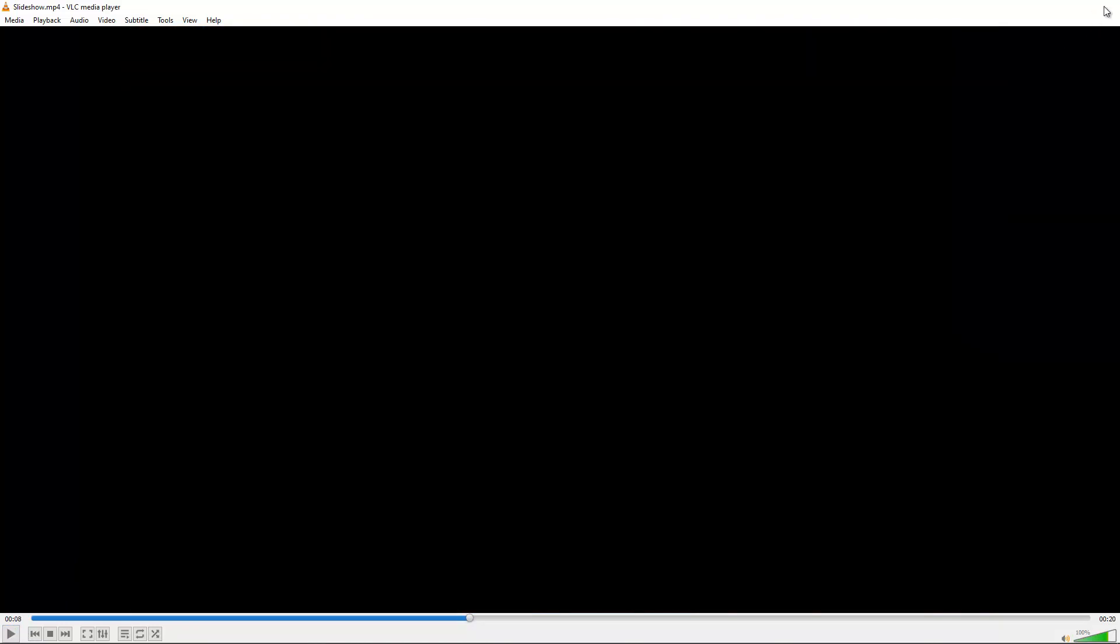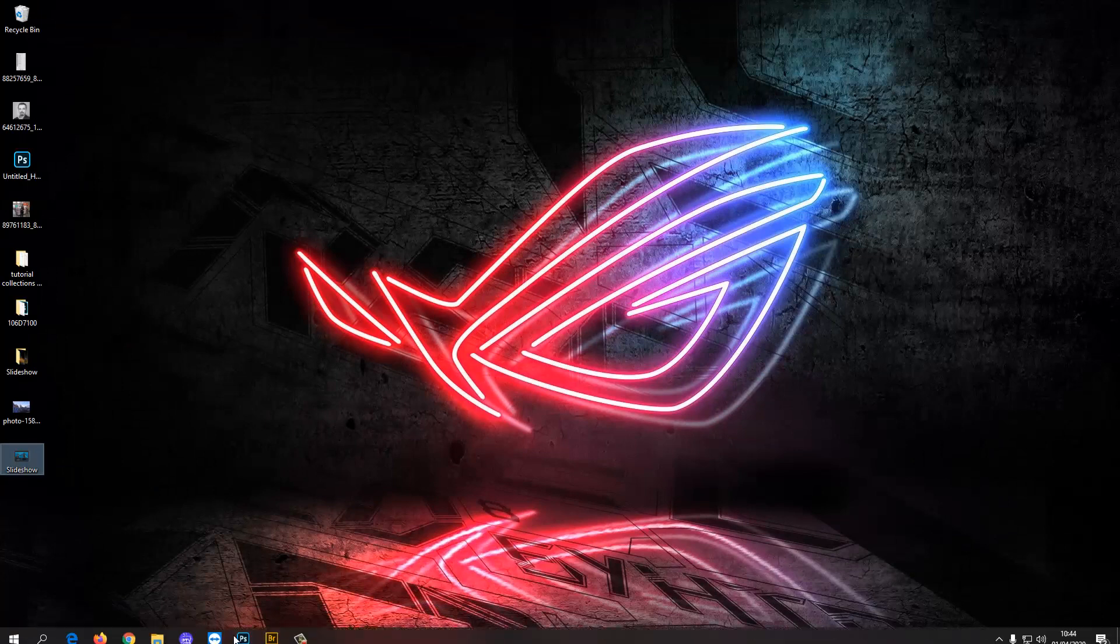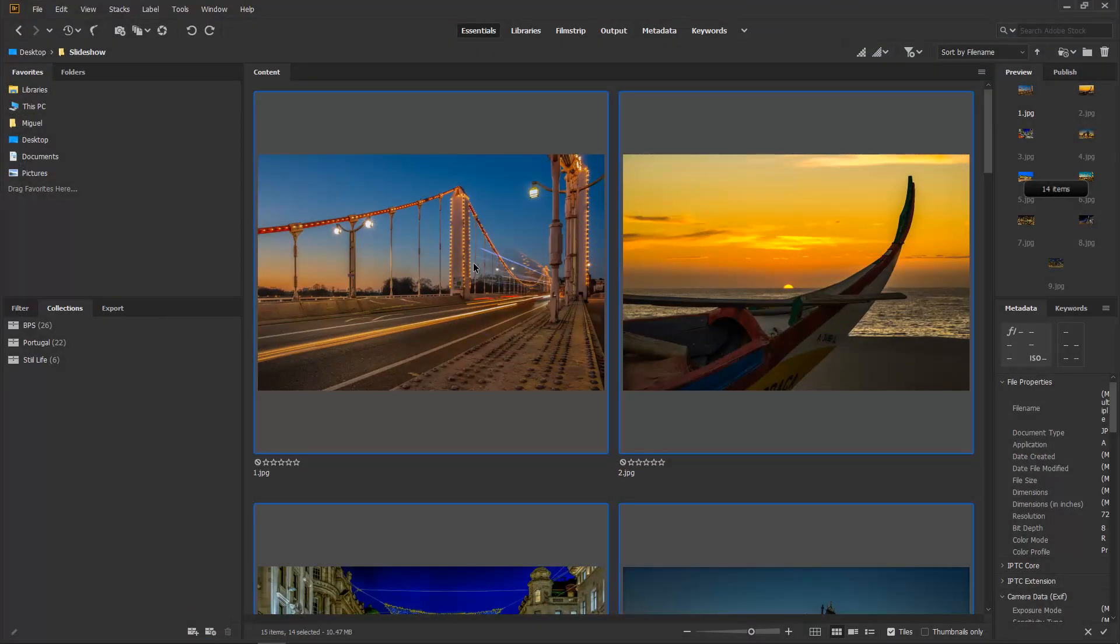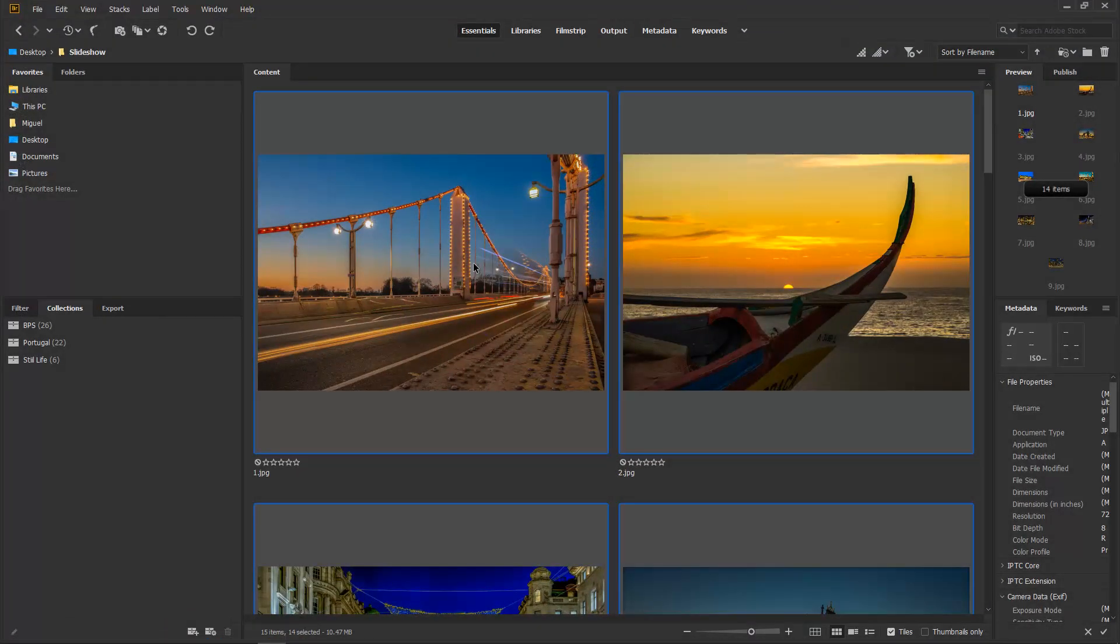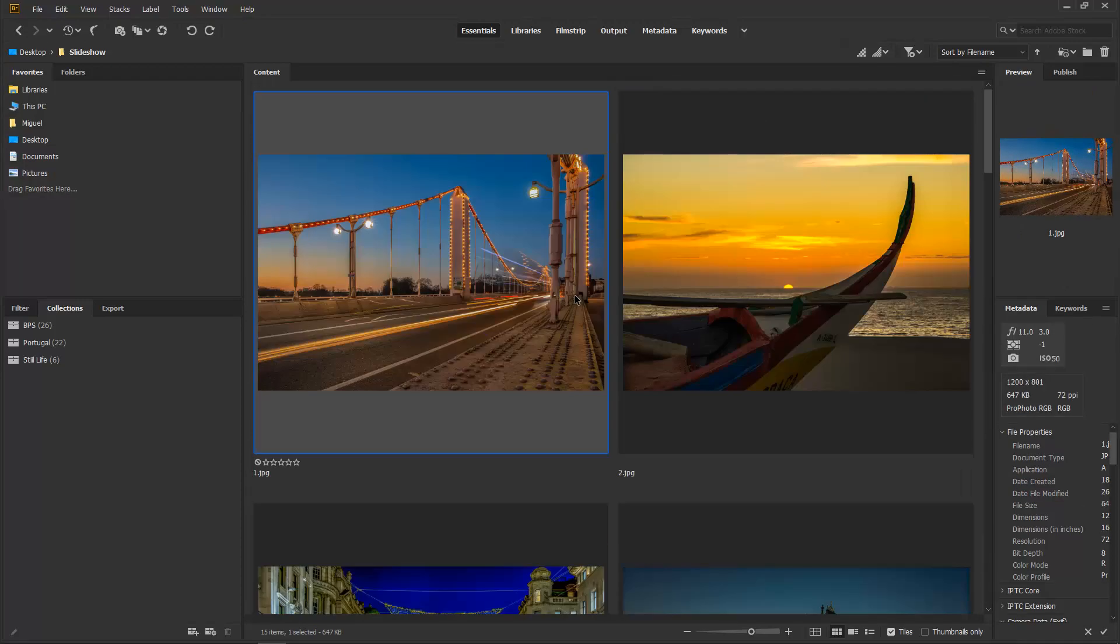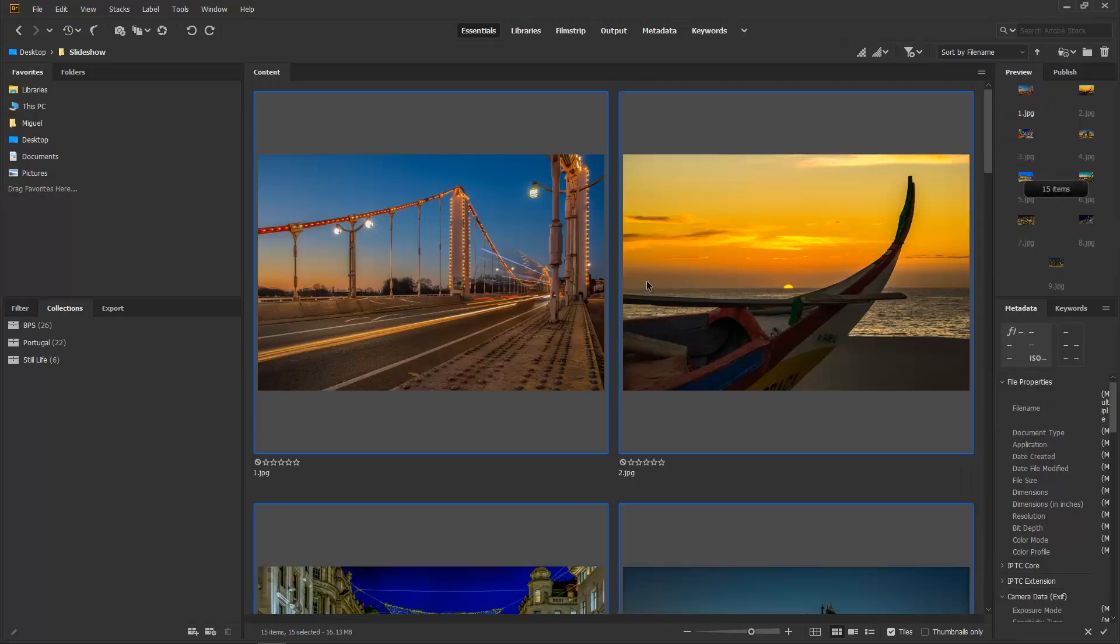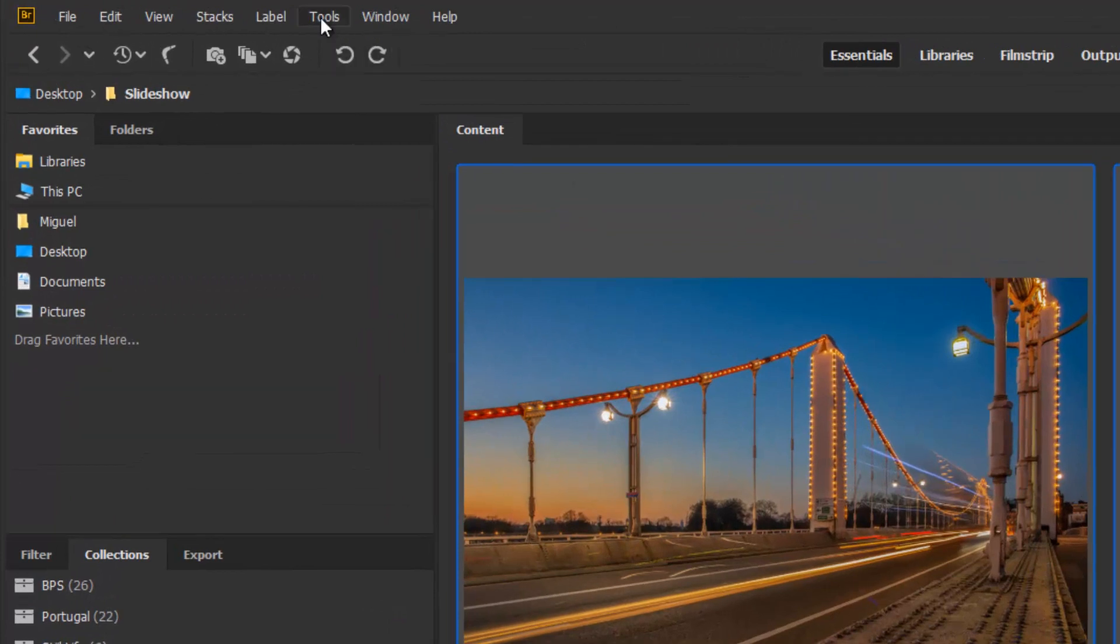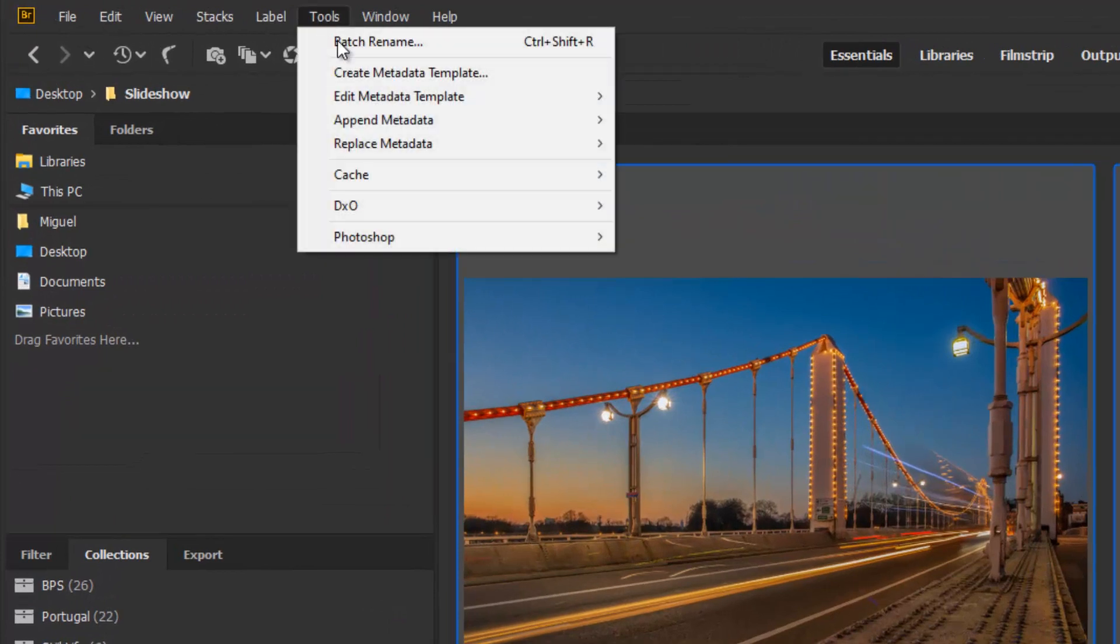There we go, so you've got a small preview. So let's go to Bridge and you can do the same thing in Lightroom. At this moment in time I've got some photos here and I want to Control A or Command A, so this way I select all of the photos right here.